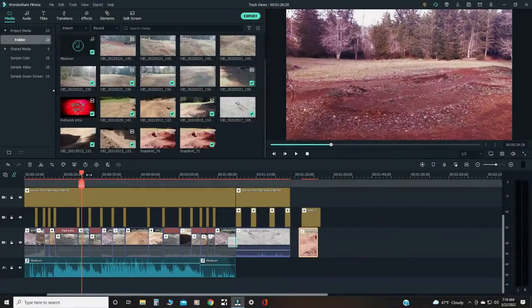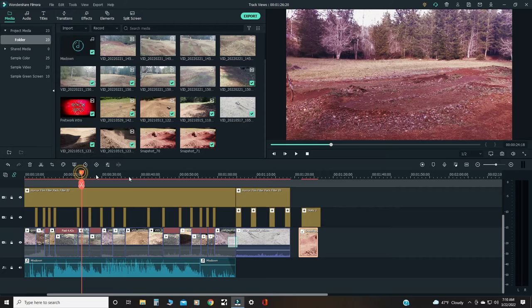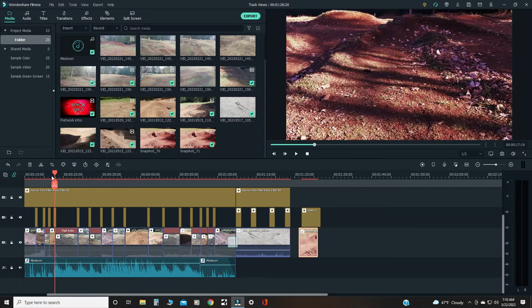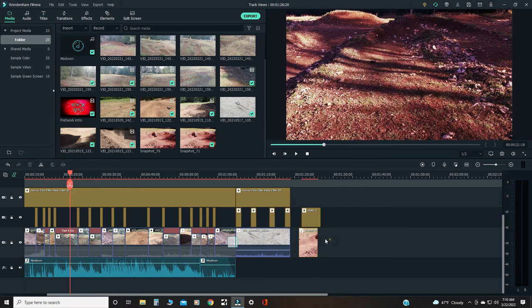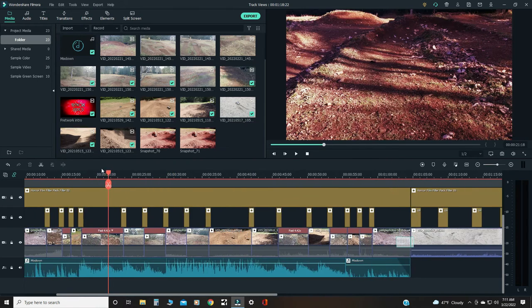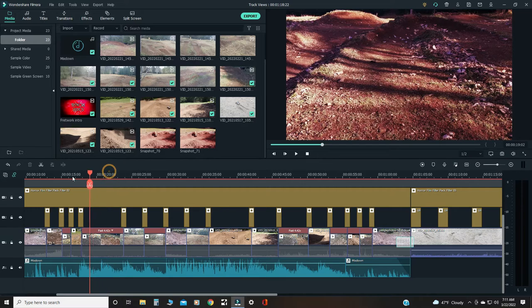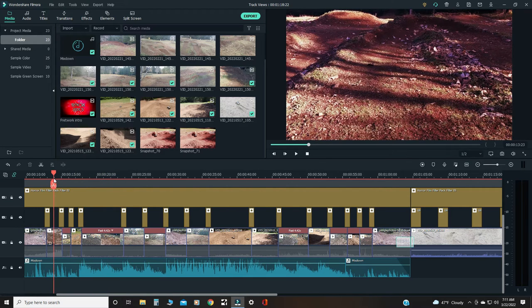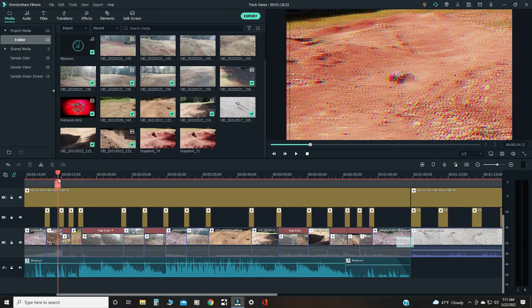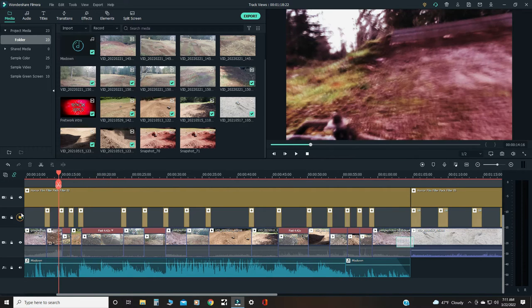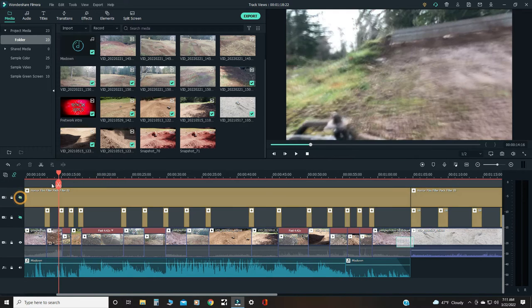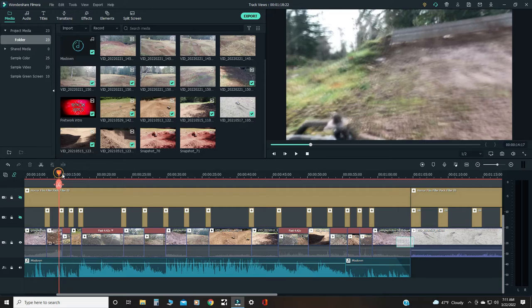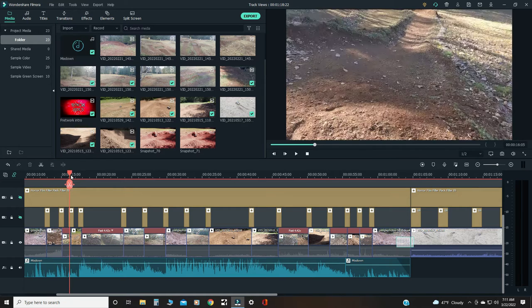When I'm finished with the project, I'll find a good spot for a thumbnail. We'll look through the scenes, maybe turn off the effects and stuff, just have the raw video.